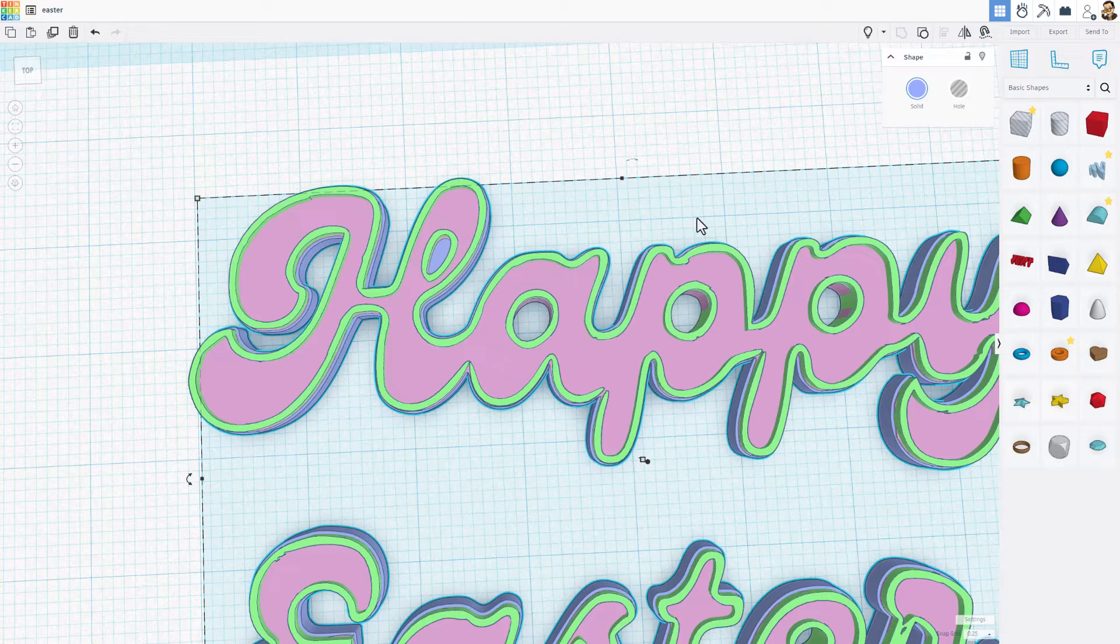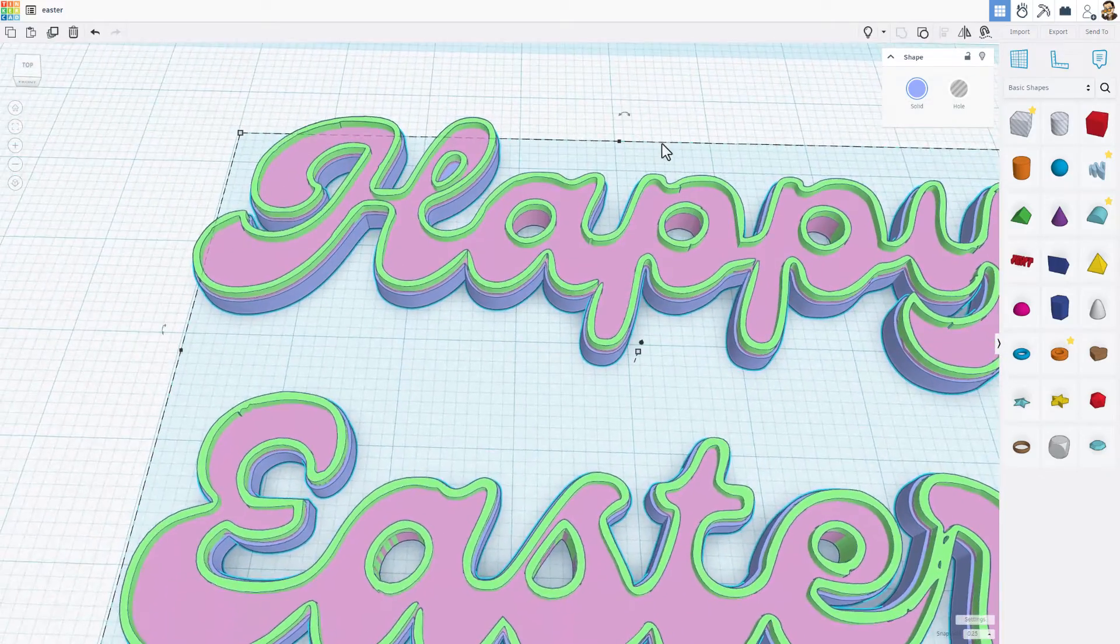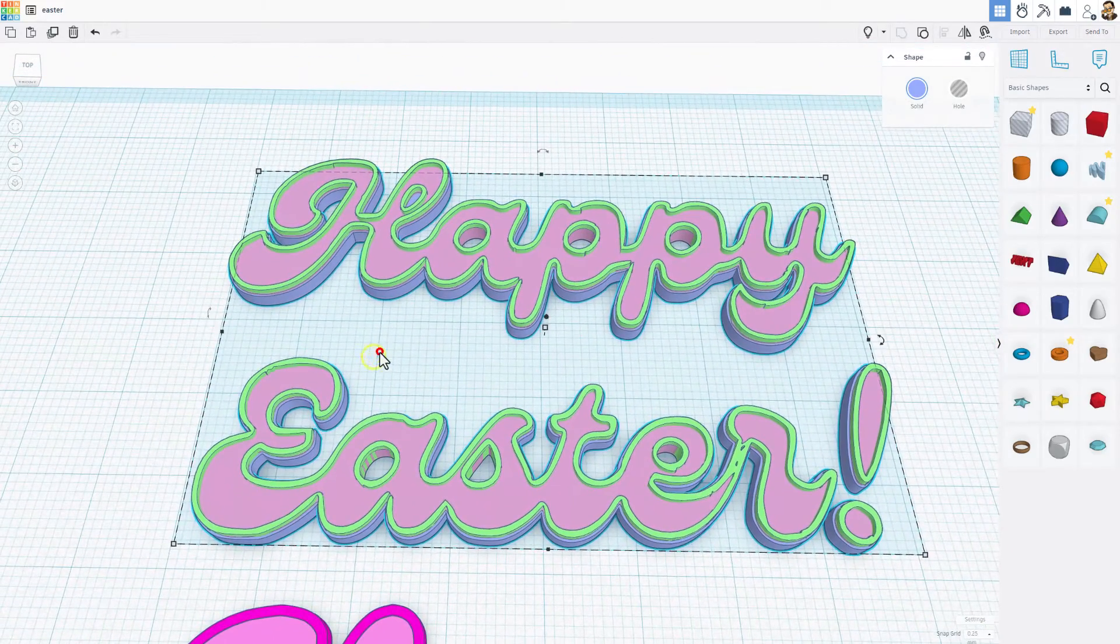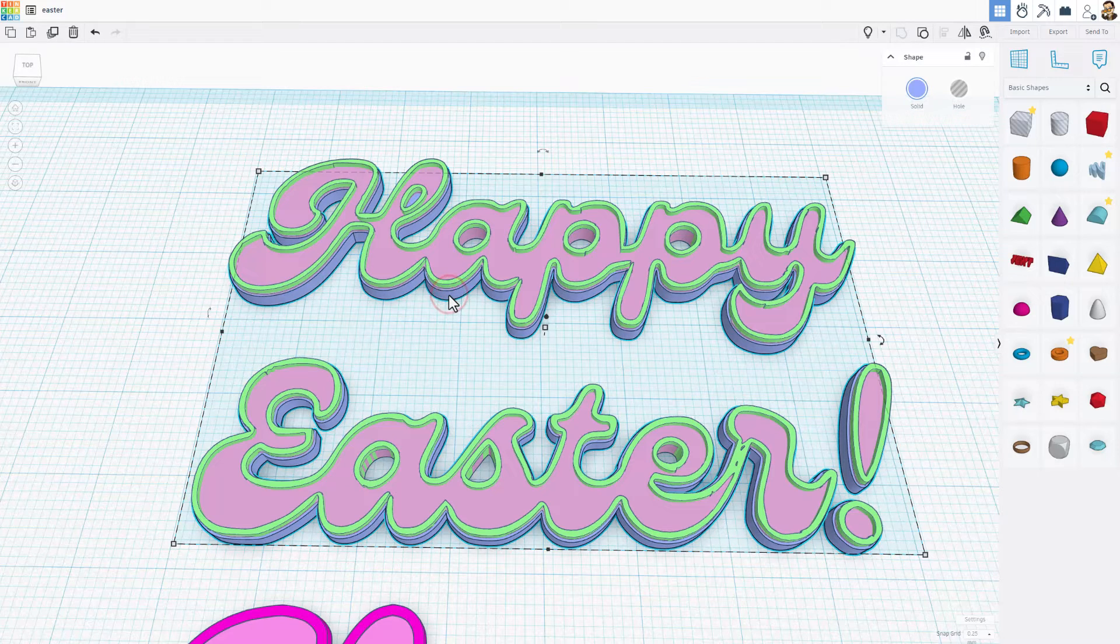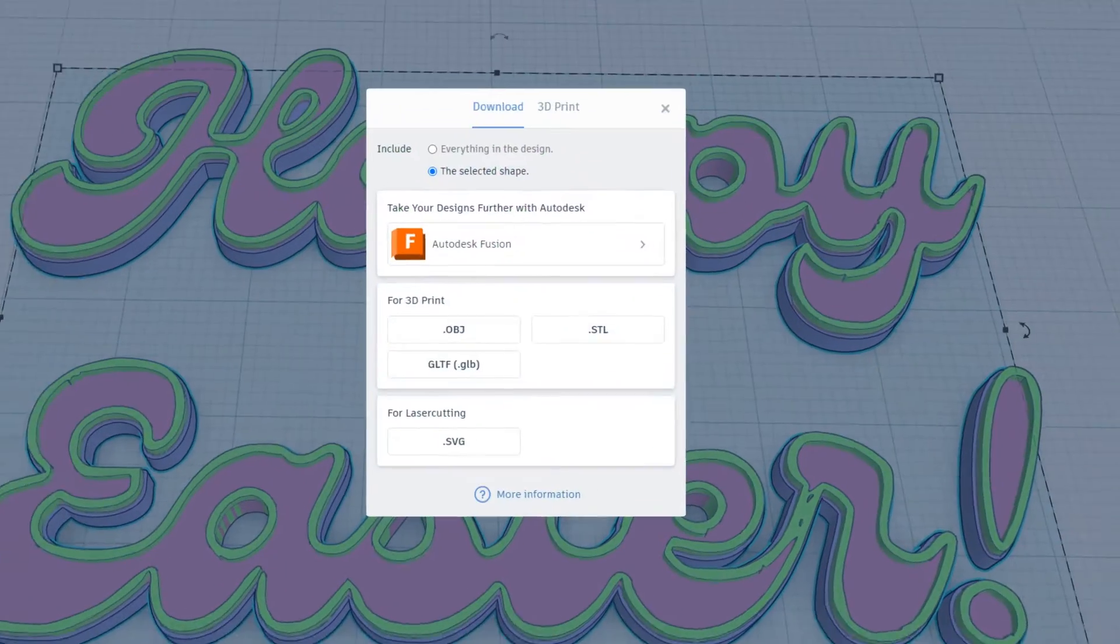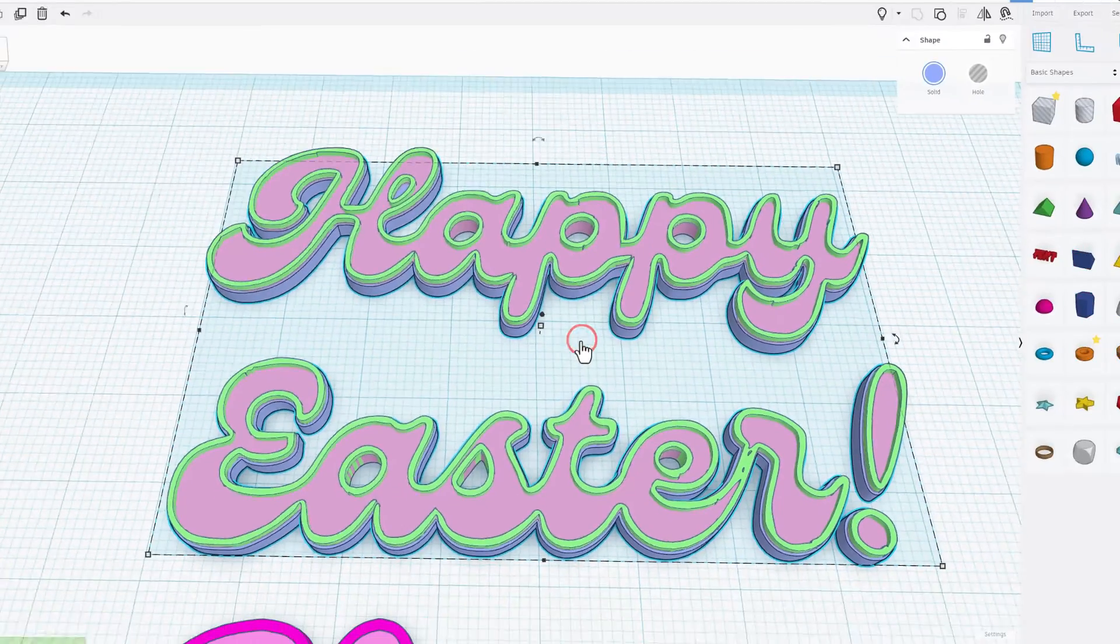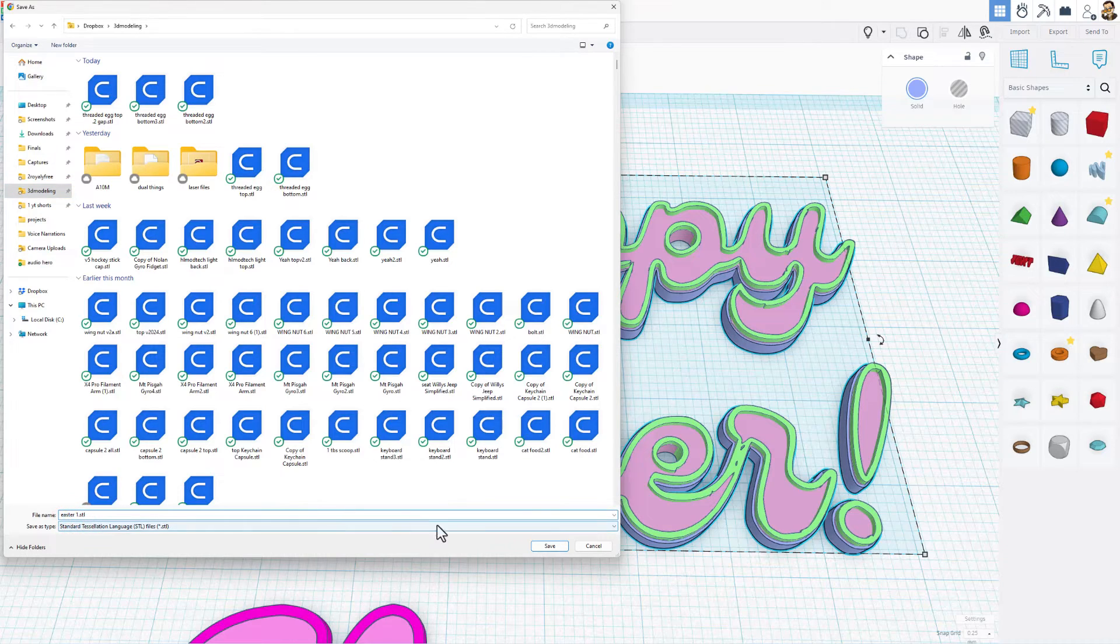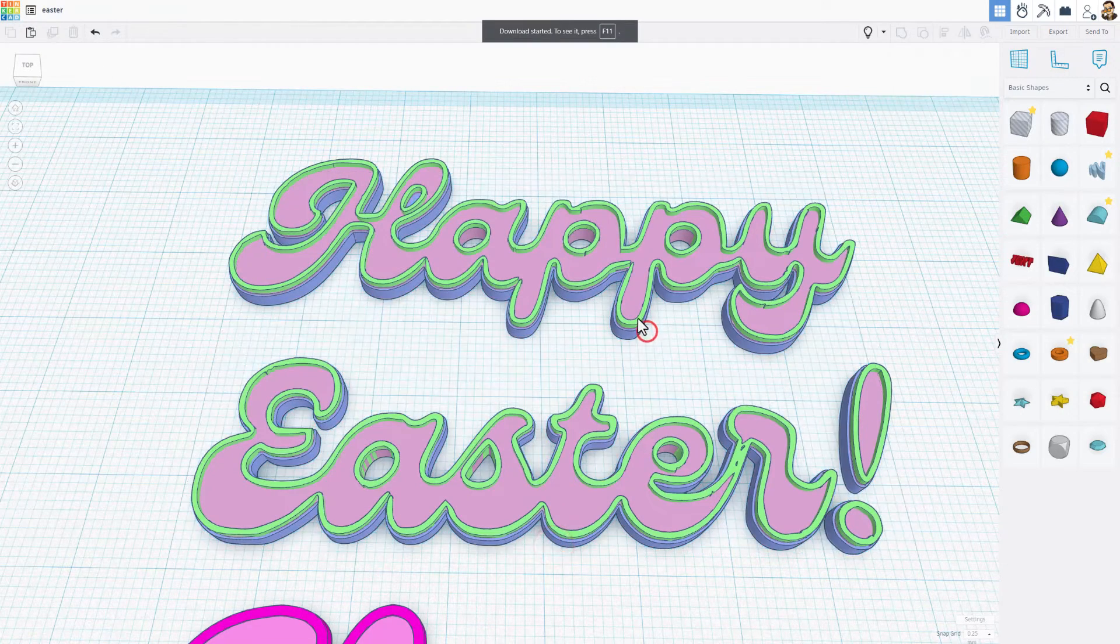When you're getting ready to export this for 3D printing, most multicolor printers you have to export all three. So notice I've only got the blue. I would choose export STL and then I put them in my 3D modeling folder. This would be Easter 1. Then I can click on the green one. Notice, double checking over here, export STL.